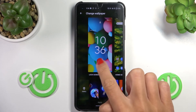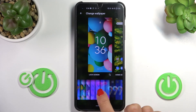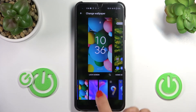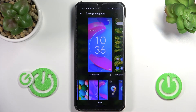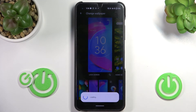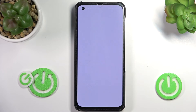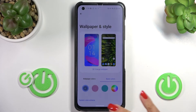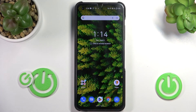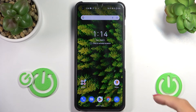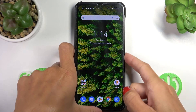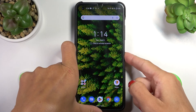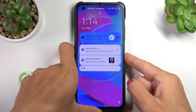So let me just mark Lock Screen, and now you can apply, for example, this one here. Tap on Apply. And that's it — as you can see, you've got a brand new wallpaper, and this brand new picture is also covering your lock screen.